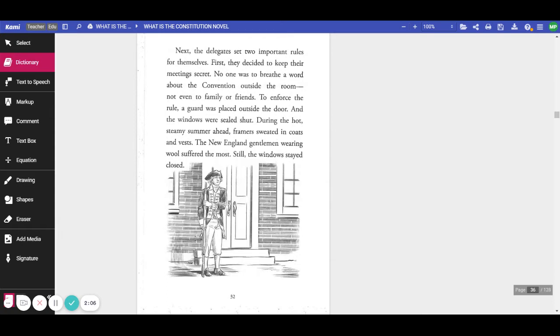During the hot, steamy summer ahead, the framers sweated in coats and vests. The New England gentlemen wearing wool suffered the most. Still, the windows stayed closed.